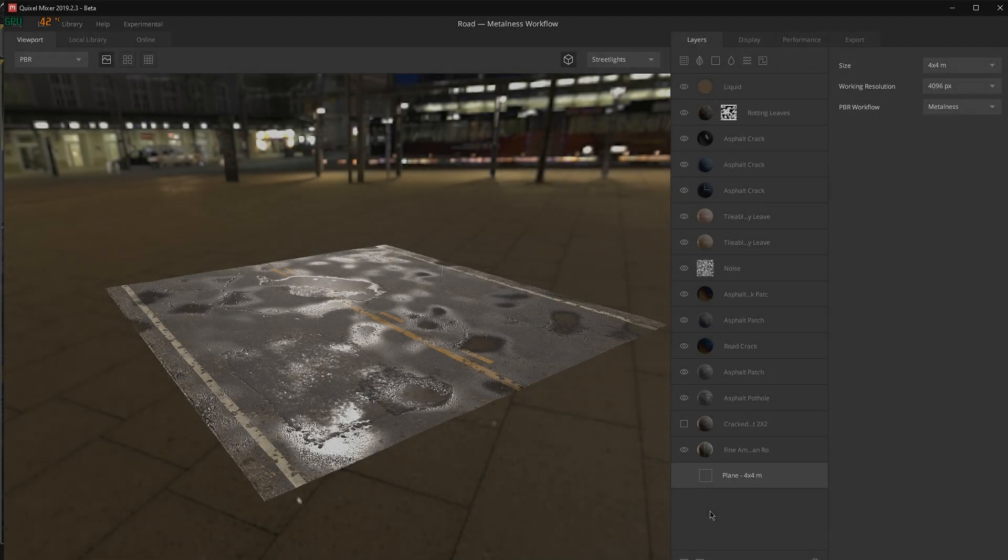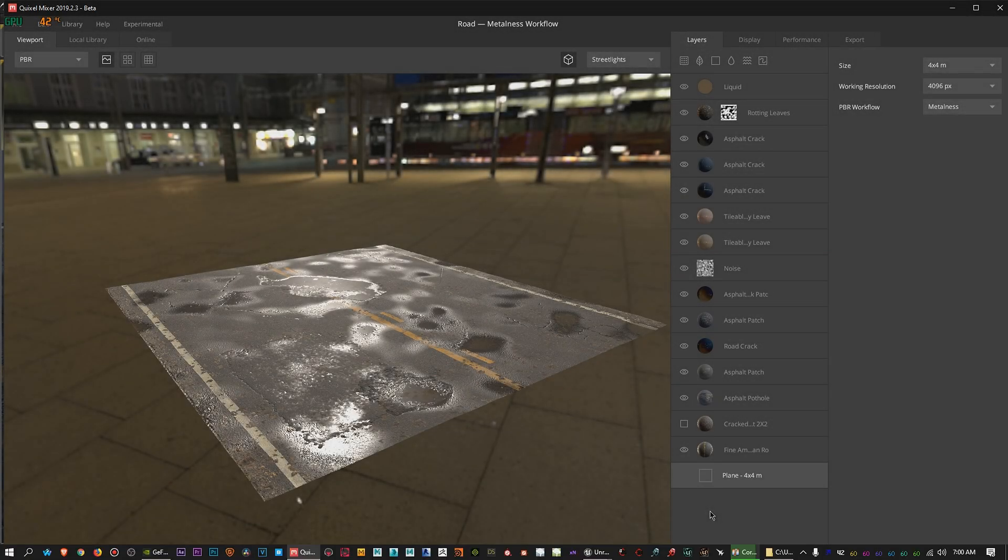What's going on everybody? I figured I'd upload a video explaining a little bit more about my new Quixel Mixer texture that I made.